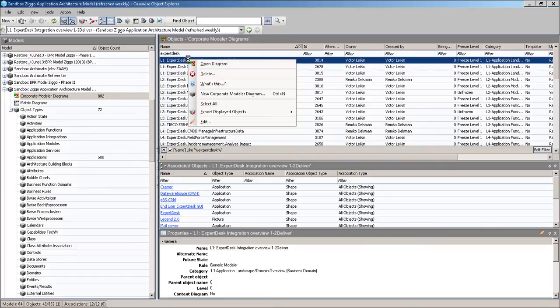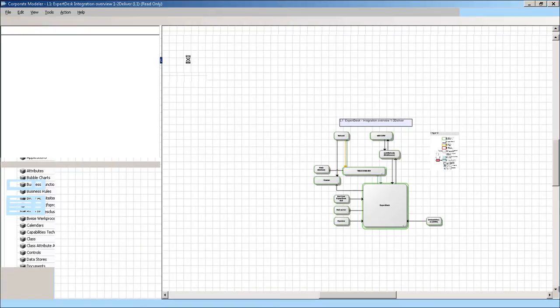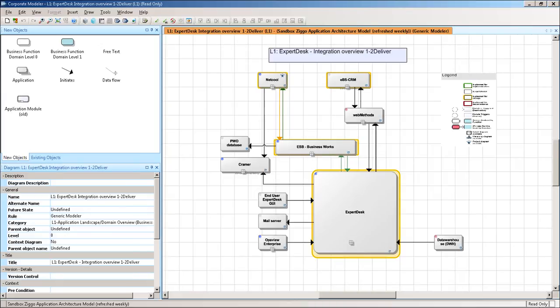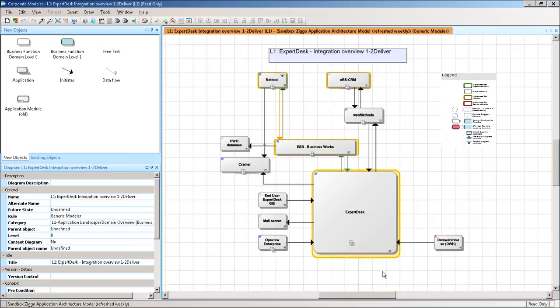And now the funny thing is that by opening the diagram, we automatically open the corporate modular module, where we can have a look at the diagram. As we can see, this diagram is read-only. So the owner has frozen the diagram at a freeze level one, or somebody else is diagramming or editing the diagram as we speak. Okay, so here you can see the canvas with the shapes on it. And on the left-hand side, you see the various shapes that are available in this template. We're going to talk about templates later on.